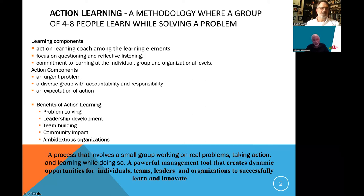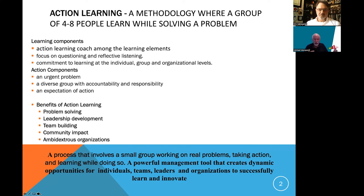The second benefit is that action learning develops leadership skills. Every single leadership skill can be developed in action learning. There are about 20 leadership skills recognized universally — whether it's systems thinking, patience, influencing, or team development. People may work on a leadership skill for years, but if they practice it in action learning, within an hour or two they have much greater capability.